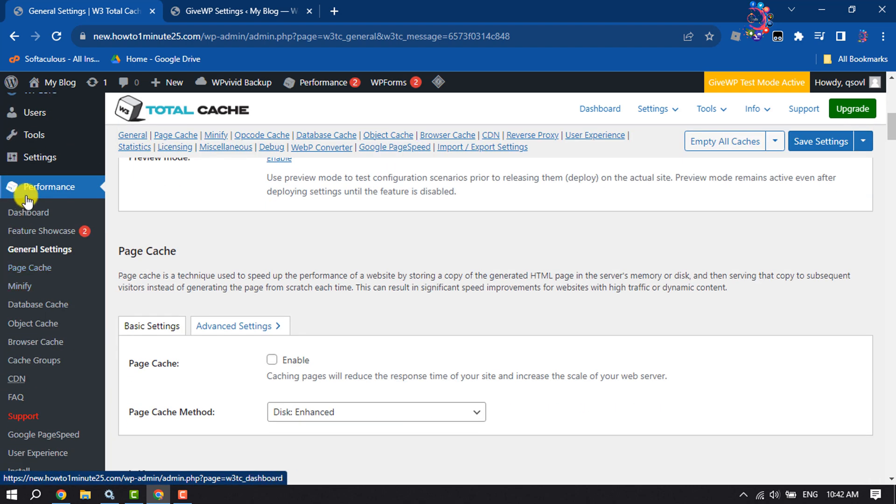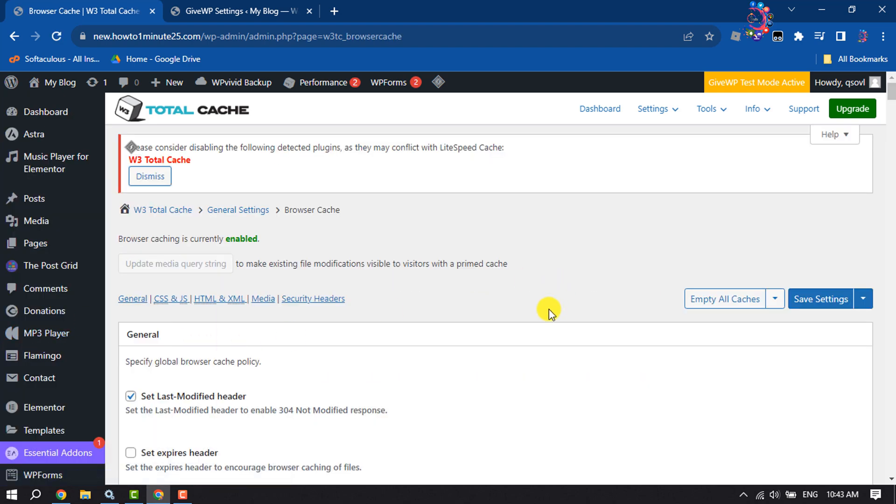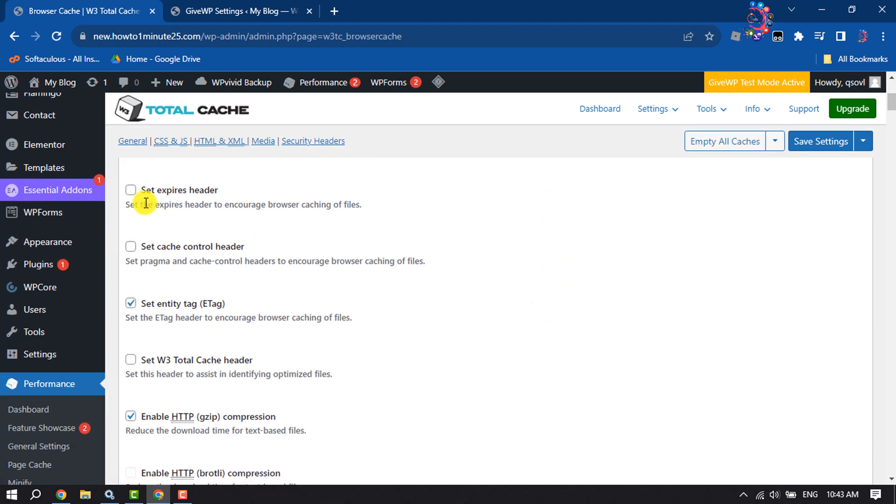Once done, return to the Performance section and click on Browser Cache page. Here, make sure to enable all of these options.